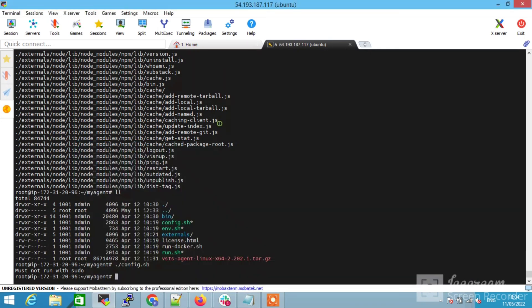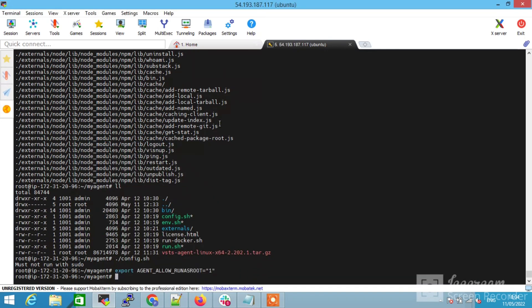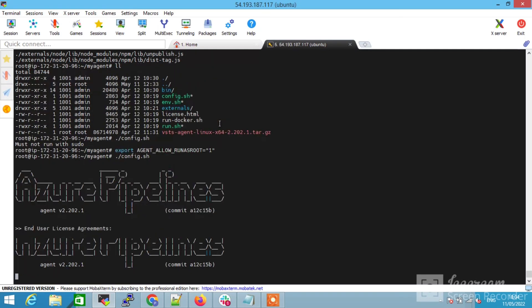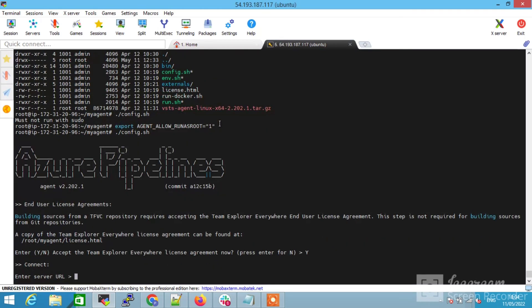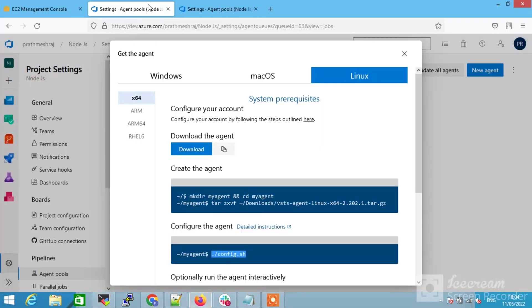Rerun the command. You will see this prompt. Select yes and then give the URL.